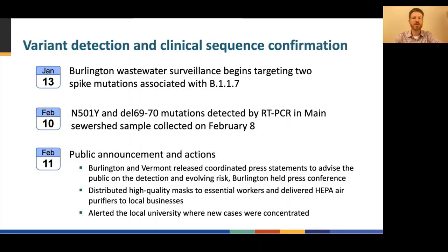In December 2020, wastewater testing in Burlington had already proven useful in shifting resources and anecdotally in impacting resident behavior. In January, faced with the uncertain risks of new variants, city officials decided to expand the wastewater surveillance program to detect mutations associated with B.1.1.7. They hoped that detecting these mutations and alerting the public would help reduce the likelihood of surging infections due to increased transmissibility. On January 13th, the city of Burlington began testing the wastewater for two additional spike mutations associated with B.1.1.7. One sample collected in January returned a low level of one mutation, but otherwise the results were negative.